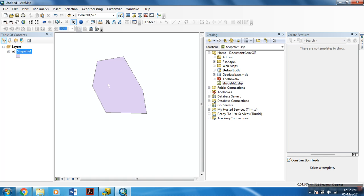Now, a polygon feature has been created within your very new shapefile.